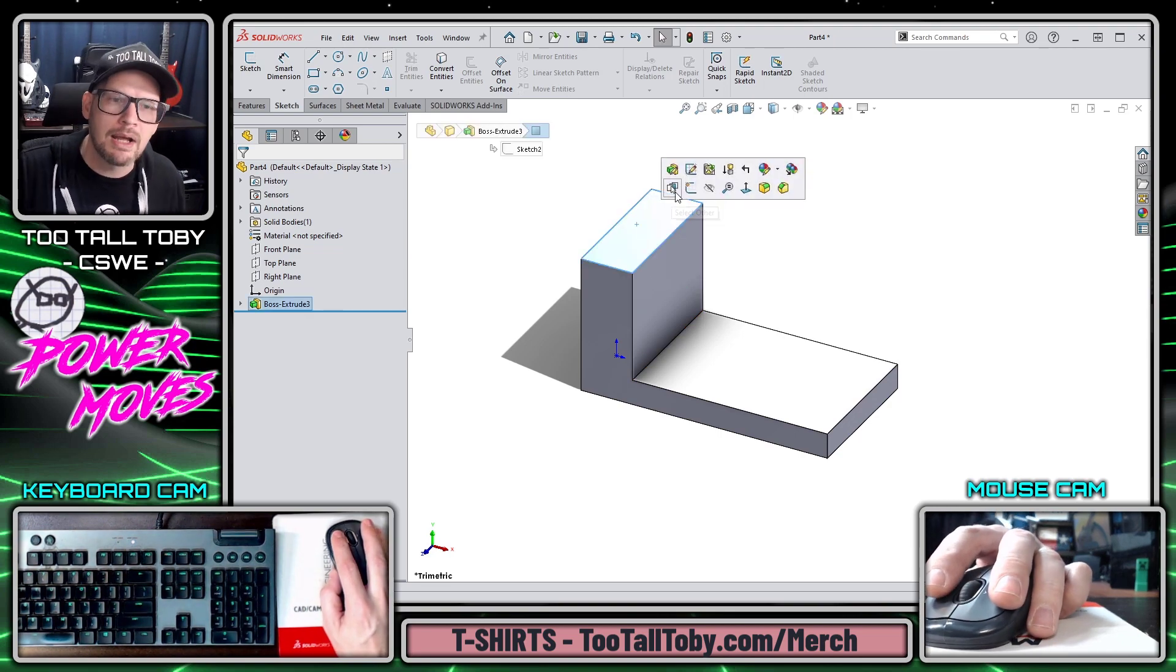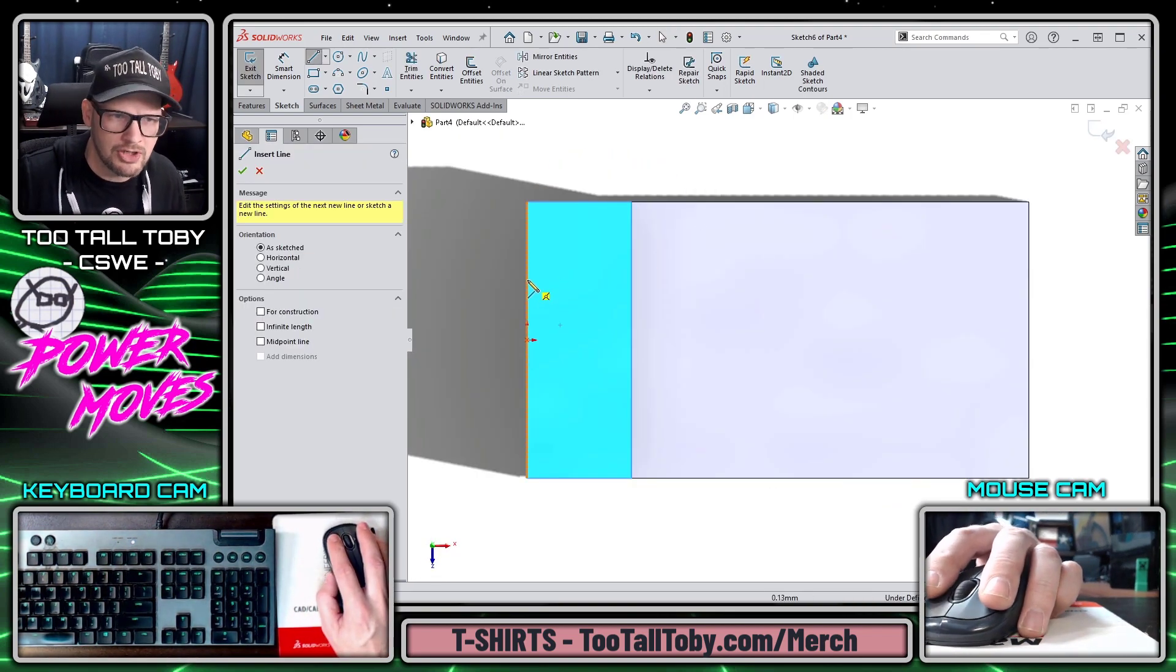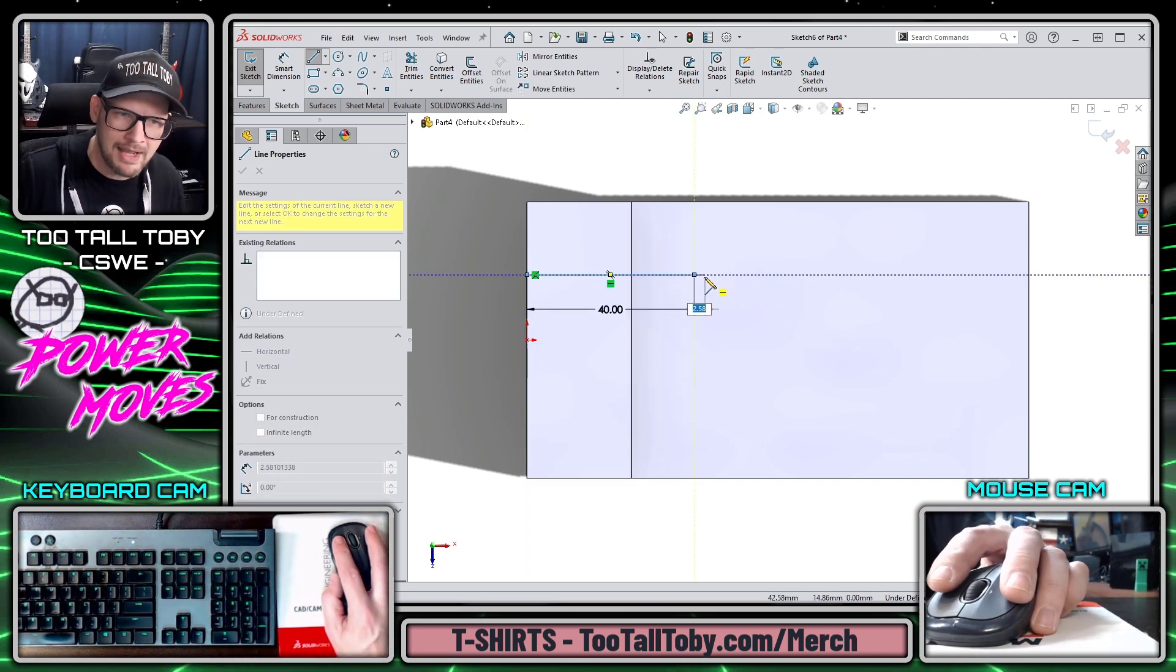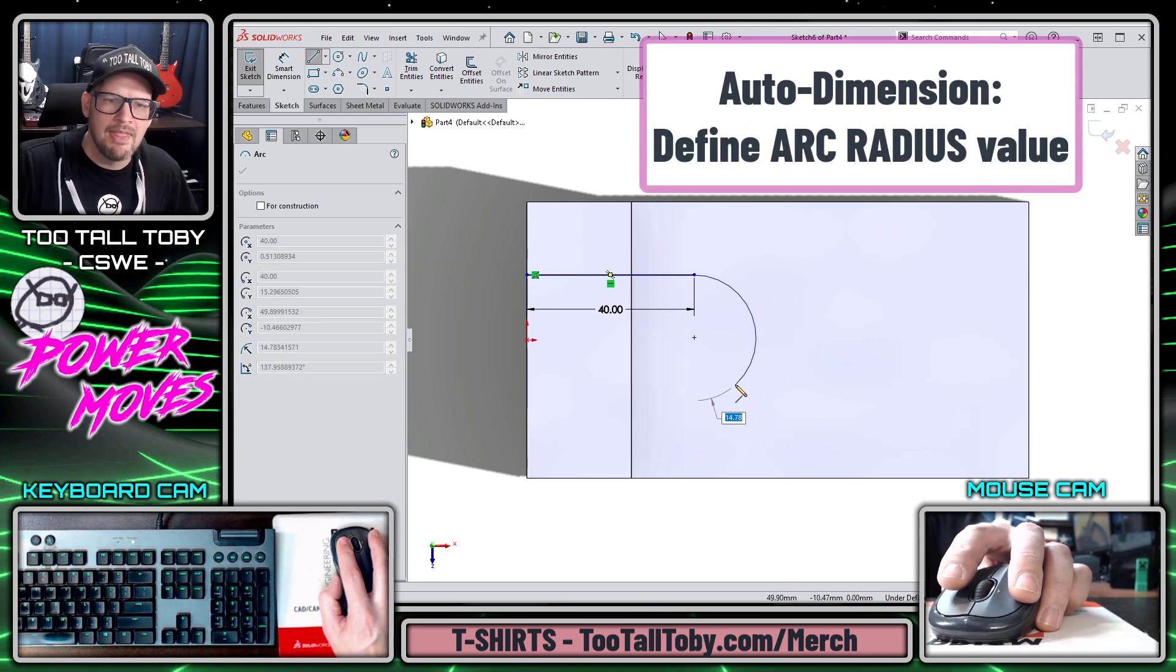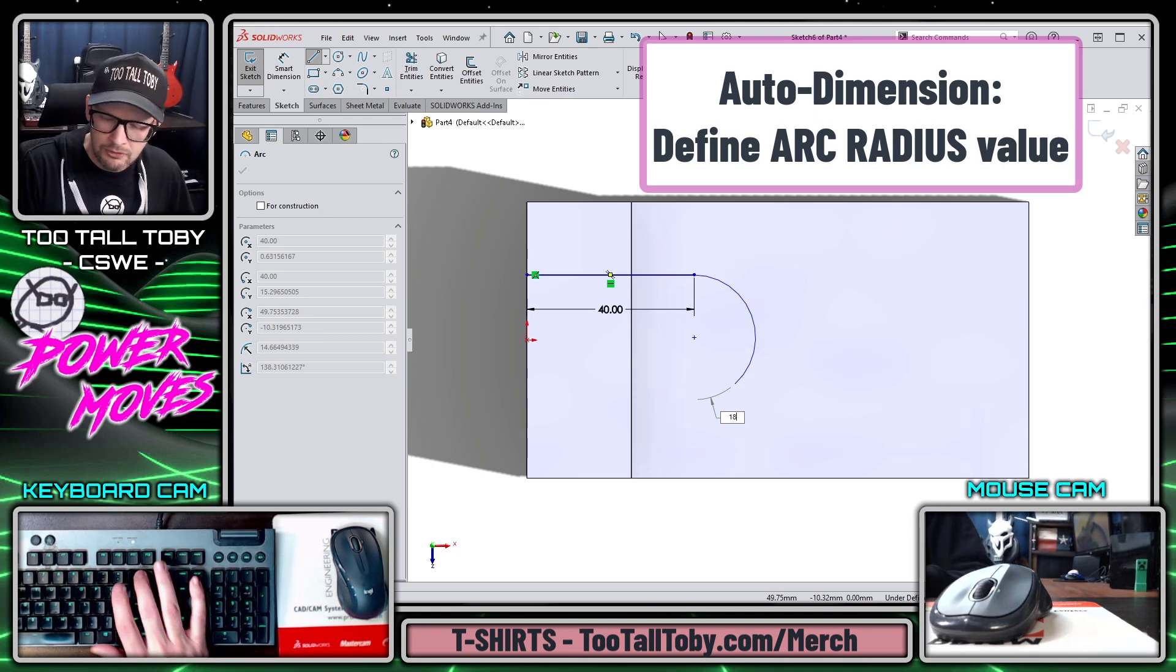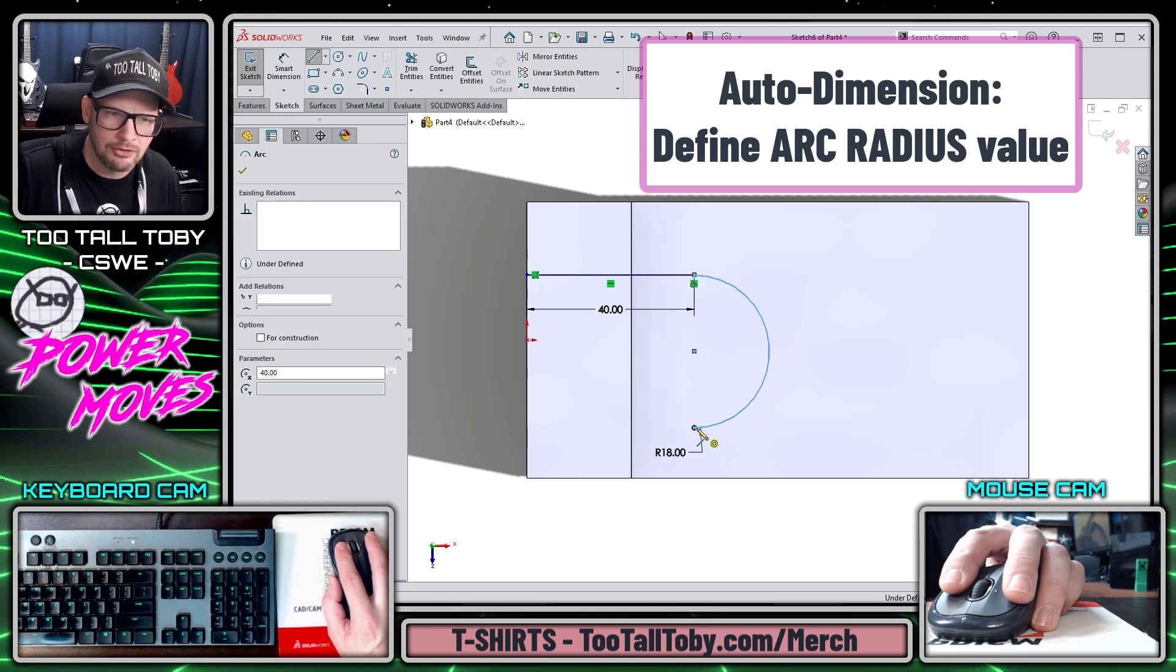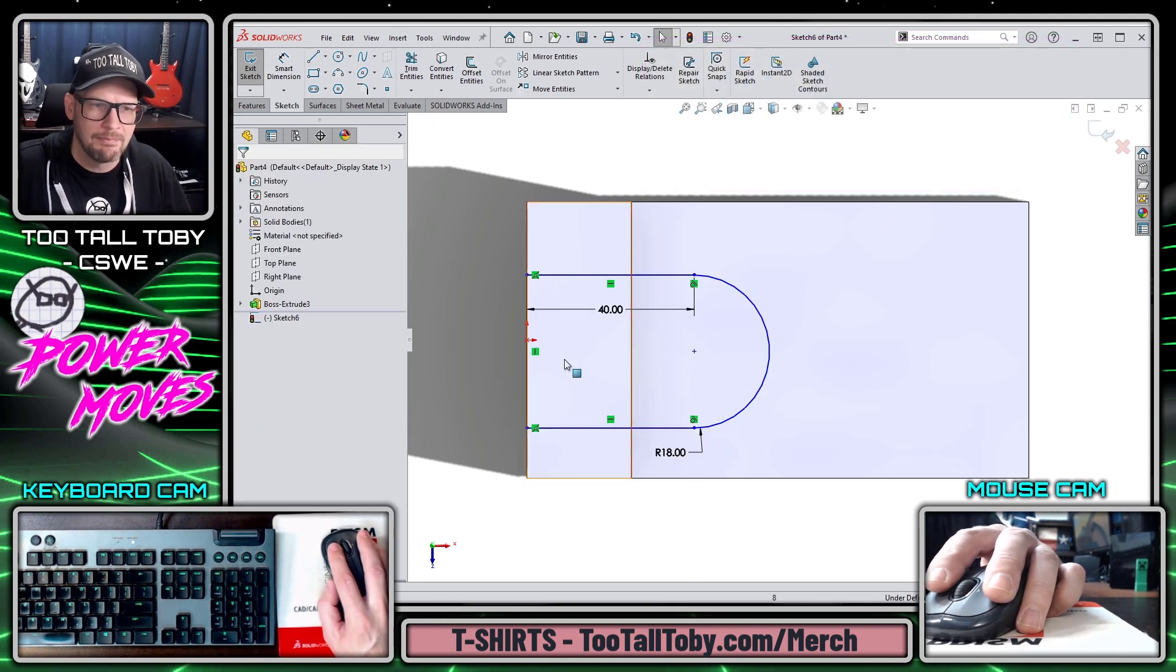But when it comes to Auto Dimension in Sketch Mode, there's another really useful function and that is working with arcs. So I'm going to make this horizontal line 40, I'm going to come back and touch the endpoint using the line arc line shortcut, and then I'm going to let go of my mouse and type in the radius of the arc. Anytime you're working with arcs in SOLIDWORKS Sketch Mode, you can also utilize Auto Dimensions to create the radius of that arc on the fly.